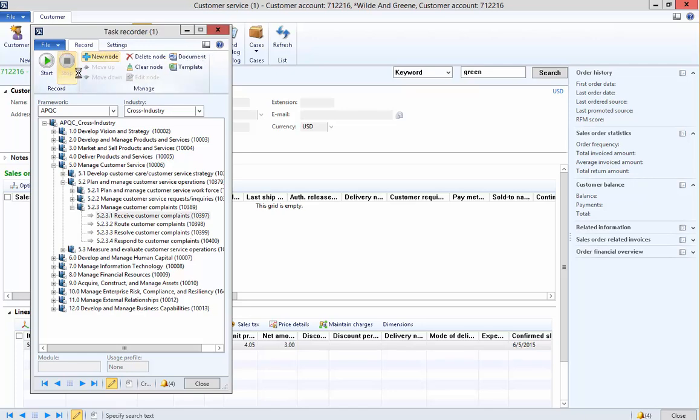This is going to run for a little bit as it compiles all of the information that you recorded. The more or the longer the recording within the system, the longer it's going to take to grab all of this information.